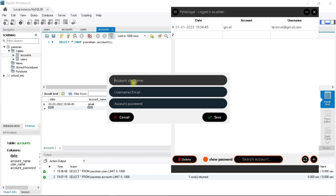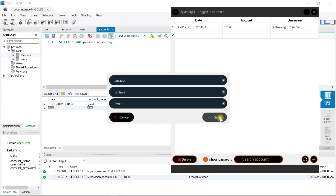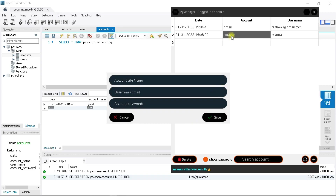For the case of accounts, you cannot hash the passwords, because we need to fetch them from the database and display them to the user. As I said, hash values are not reversible, so account passwords must remain readable.